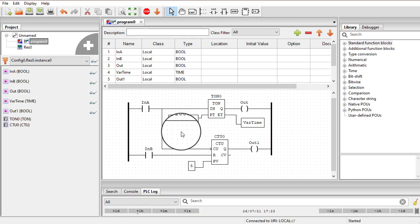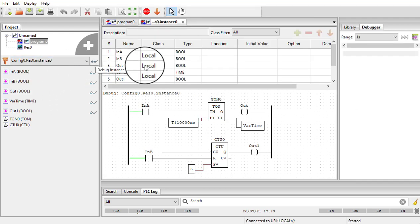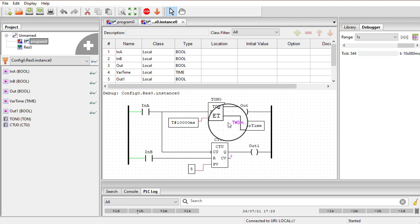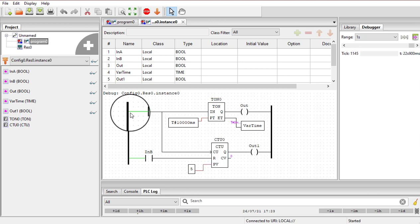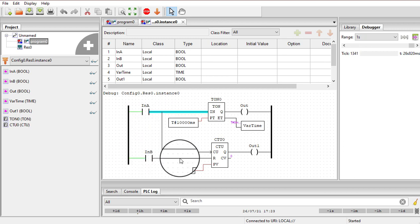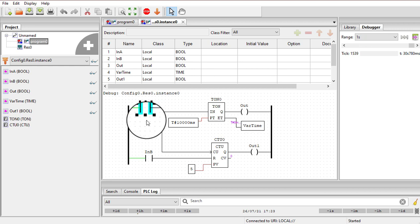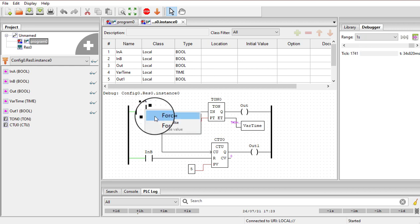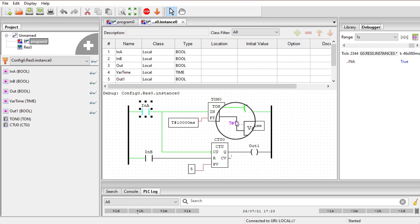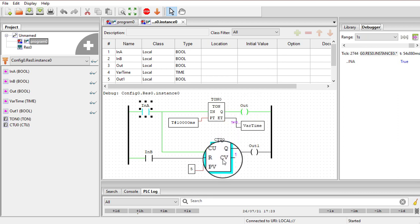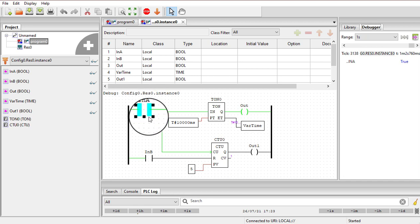Let me run this PLC. The PLC is running and I am going into the debug instance. Right now the elapsed time is t#0 — zero milliseconds — and the counter's current value is also 0. If I right-click on input A and force true, you can see the timer starts timing. It will keep timing until 10 seconds, then the output turns on. The counter's current value is now 1 because input A transitioned from false to true one time.